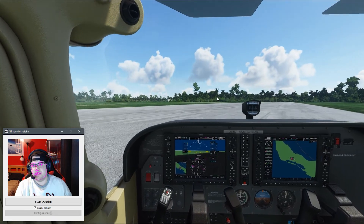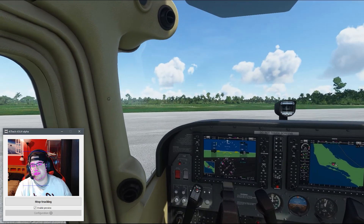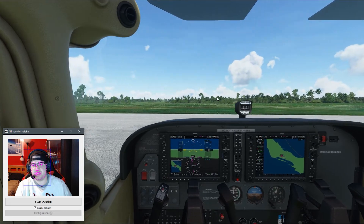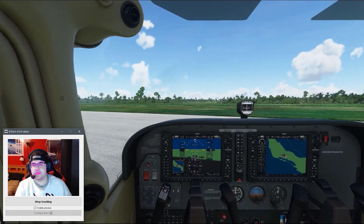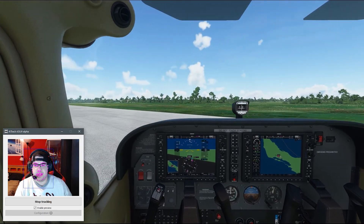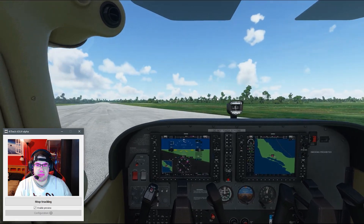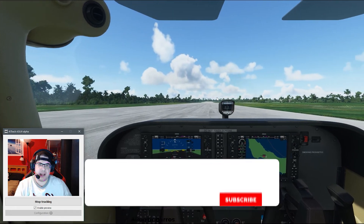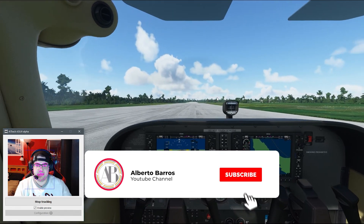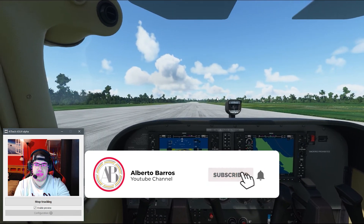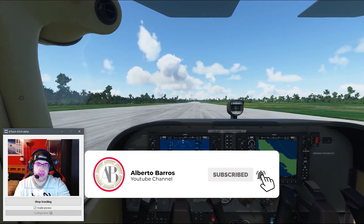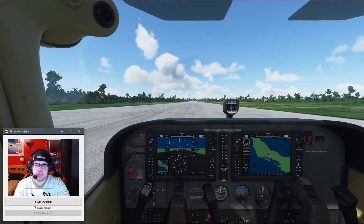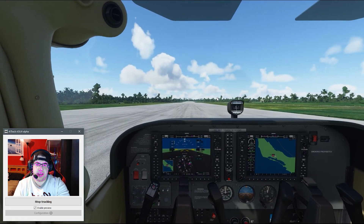I hope this helped you guys and wasn't too hard to install and configure. Hopefully this will add a little bit more to your existing experience in the flight sim, car racing, or any similar games. If you have any questions or comments, feel free to leave them in the comments section below. Subscribe to the channel and leave a like — that obviously helps. See you guys on the next one, take care.